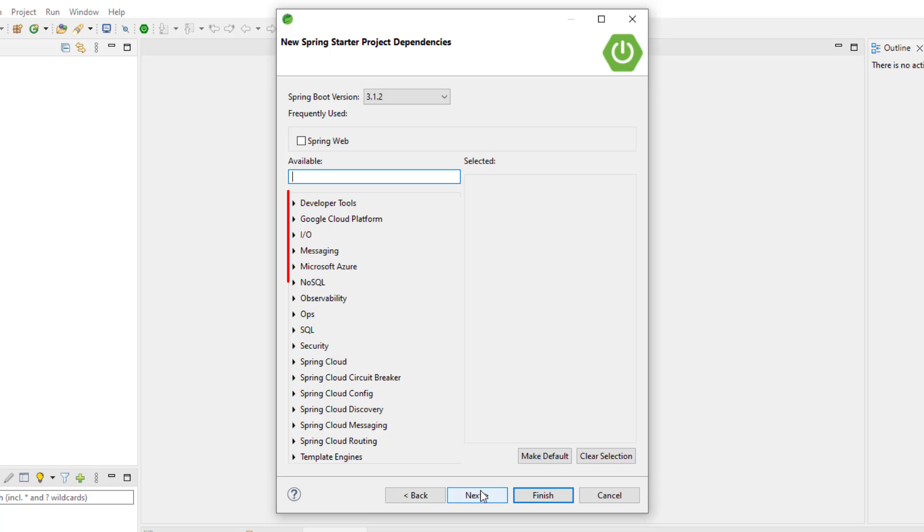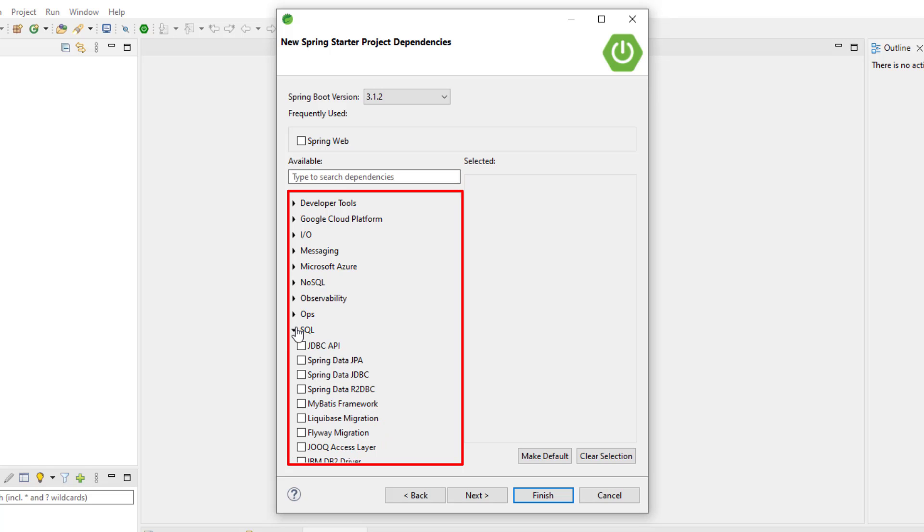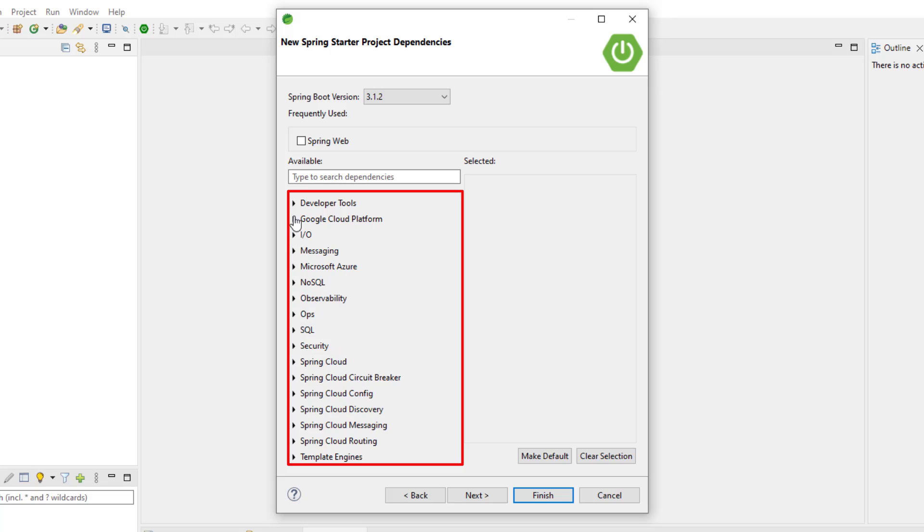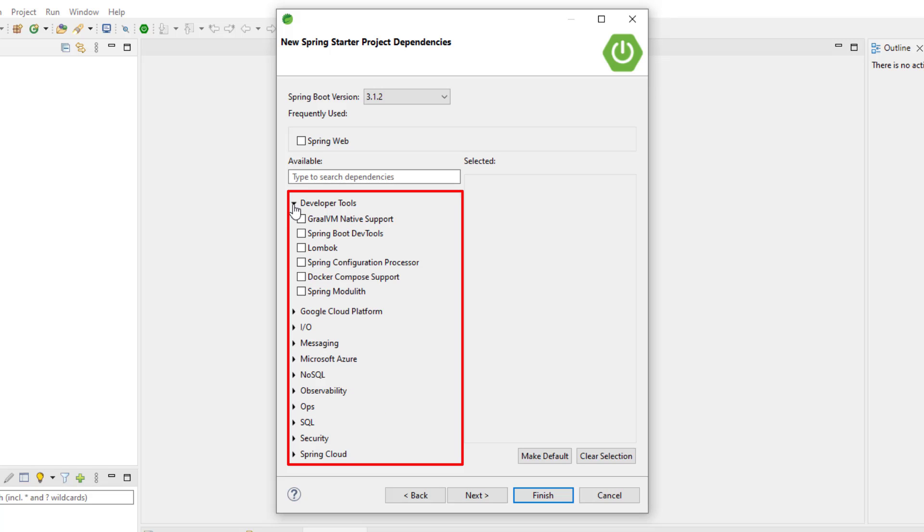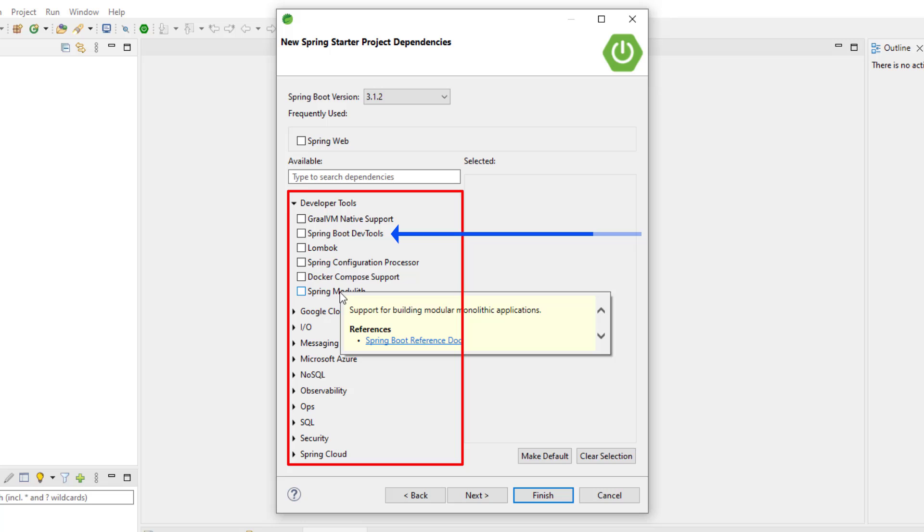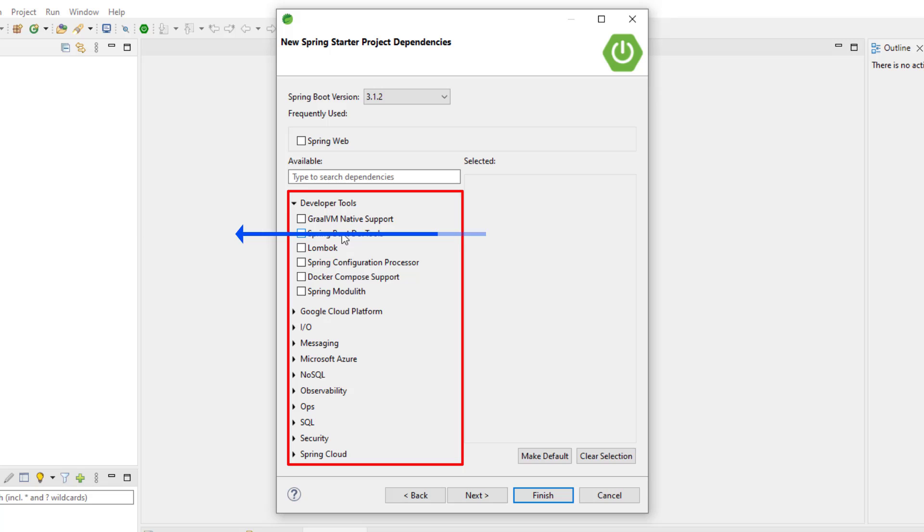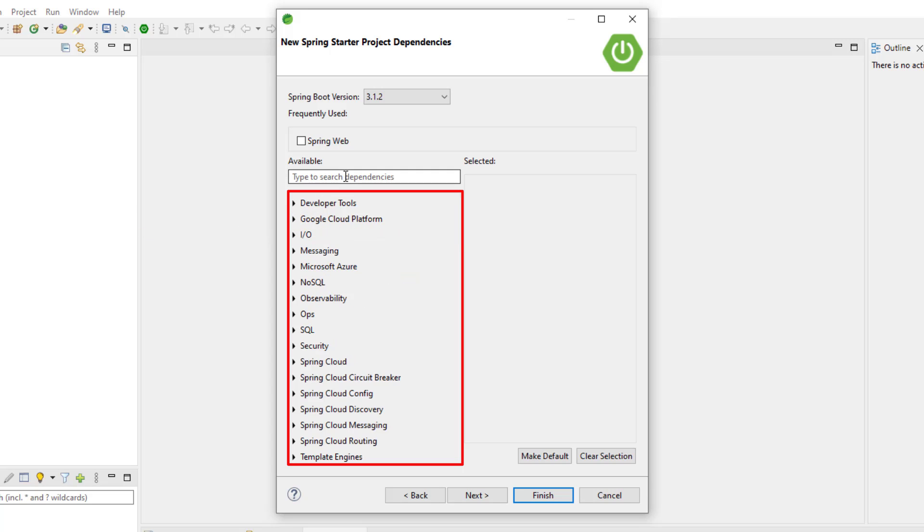Now you'll notice that there's a plethora of things that you can use. There's SQL stuff, there's IO stuff, there's a bunch of developer tools. I'm not going to select it now, but I just want to say you know, always include Spring Boot DevTools when you're doing software development.